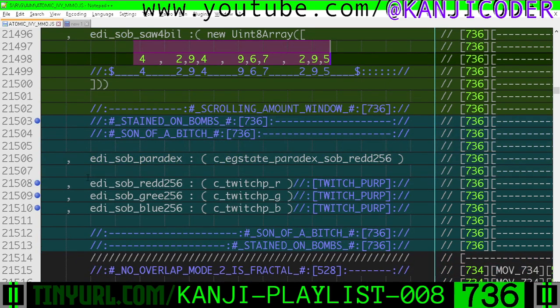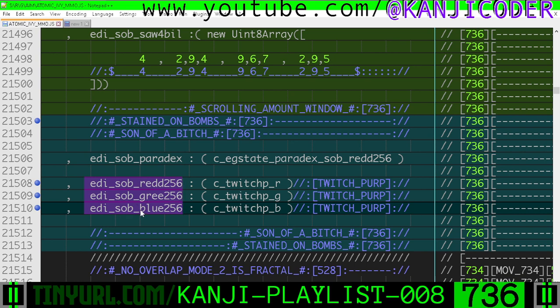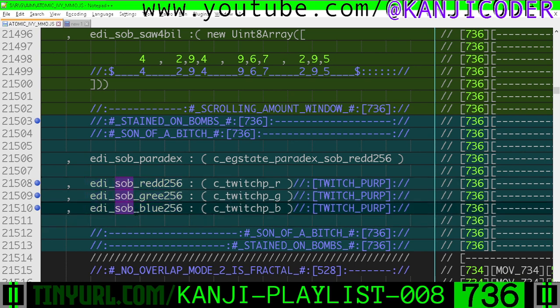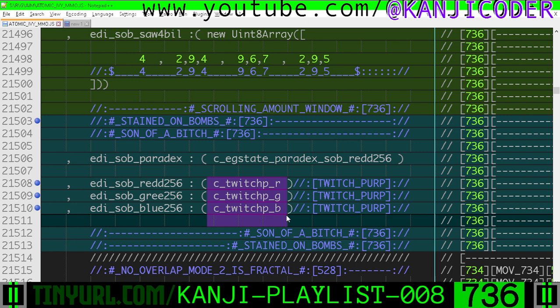So these variables right here, we want to eventually modify them. Right now, the Stained on Bomb's red, green, and blue is initialized to twitch purple. So this is going to be the color of our glass panels by default, but we might want to change that.